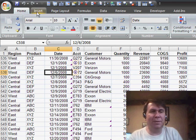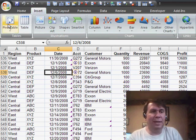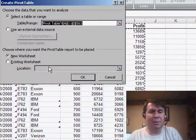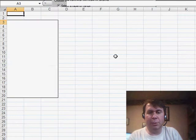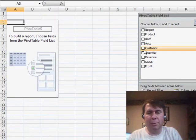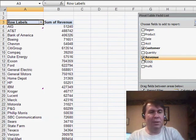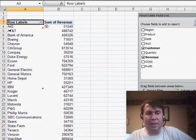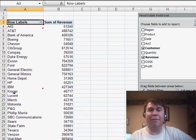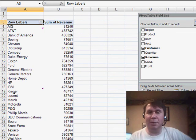To create the pivot table again, insert pivot table, okay. Let's say we want to create a report with customer and revenue. You'll see that automatically, Excel sorts this data alphabetically by customer.